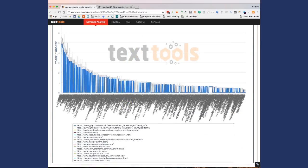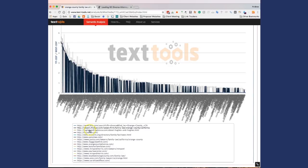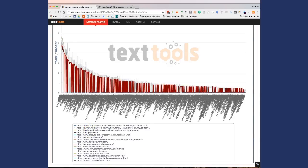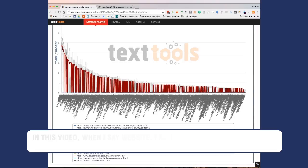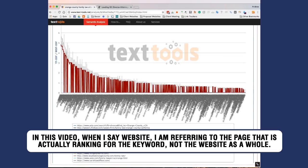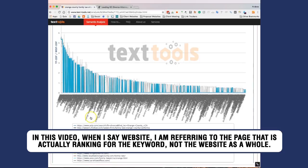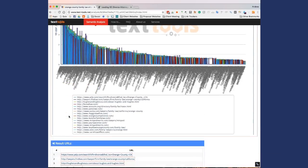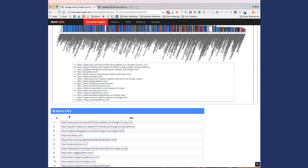So what this chart is showing you is these are the top 20 websites that rank for this keyword. And if you hover over each one of these, you'll see the color changes. And basically what that's showing you is these are the keywords that each one of these websites contains and which ones they don't. So I want to show you exactly how to kind of use this.